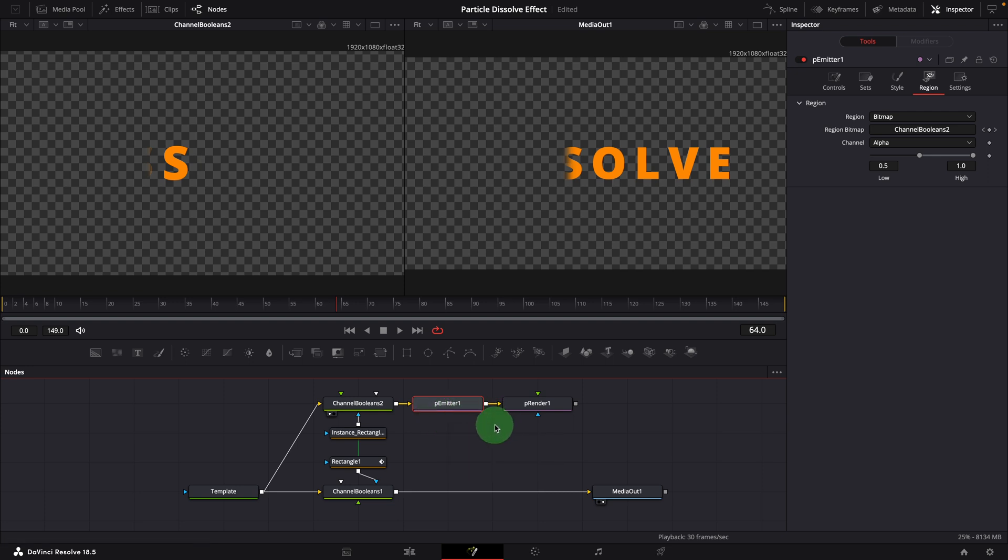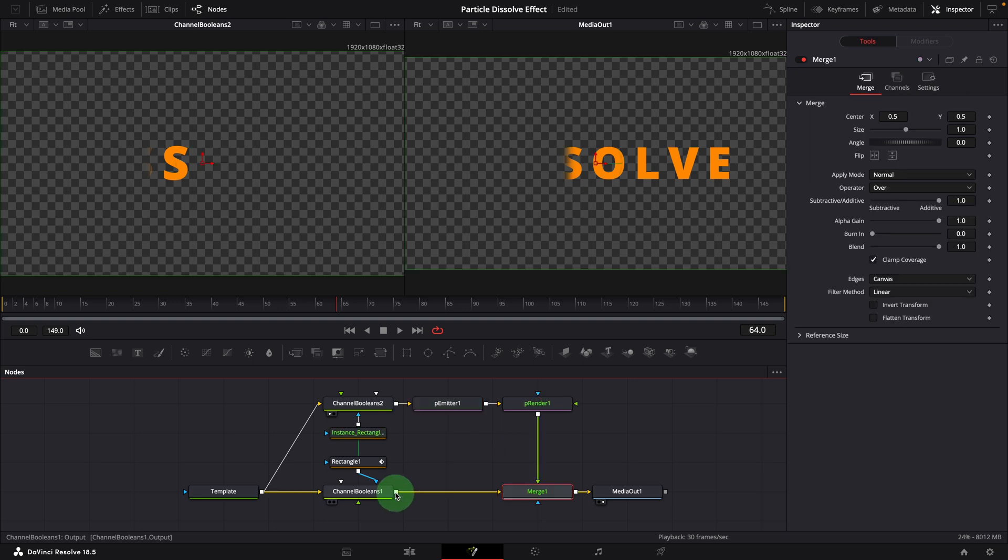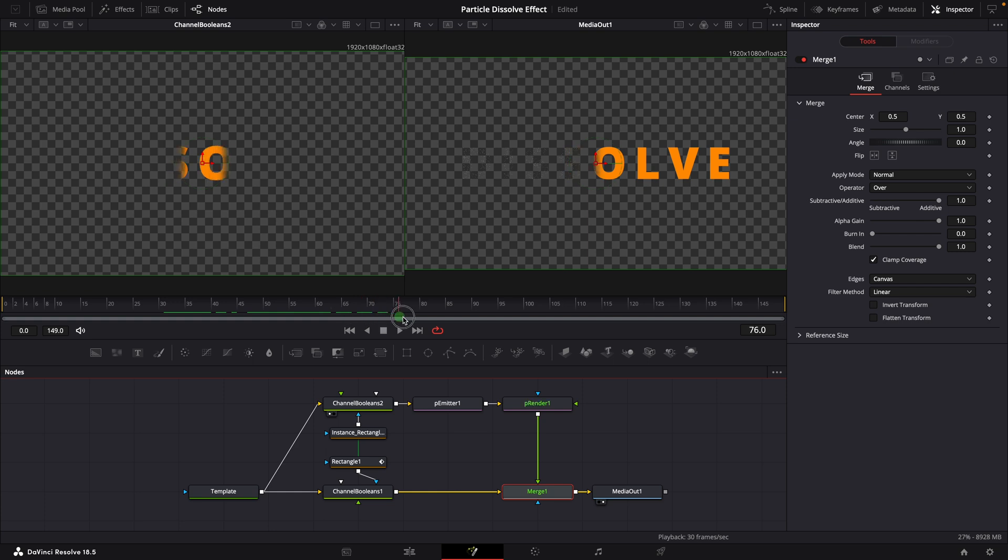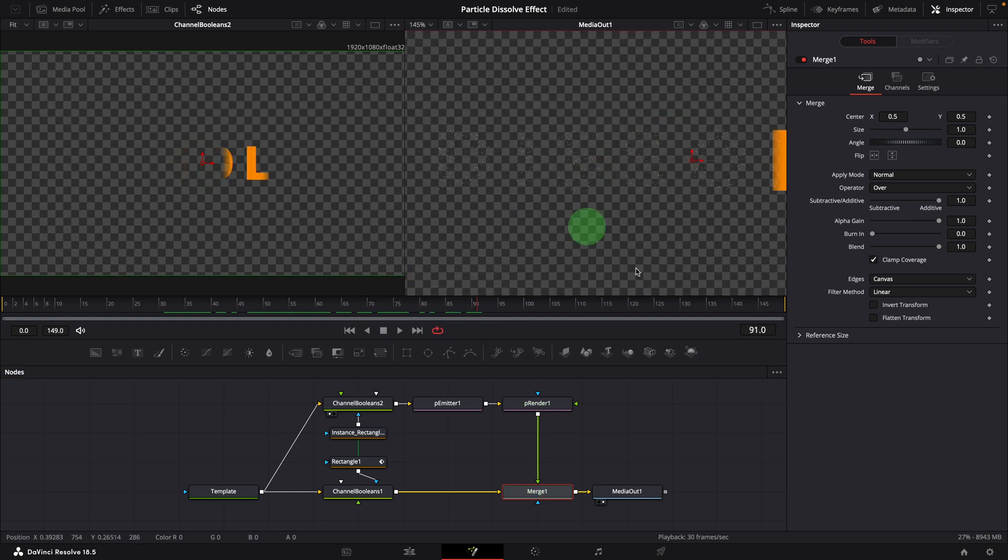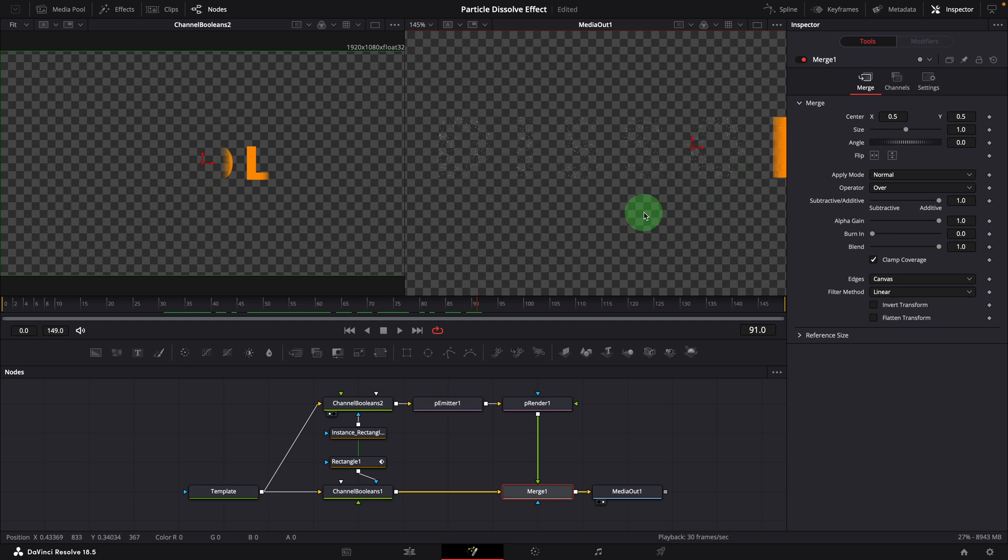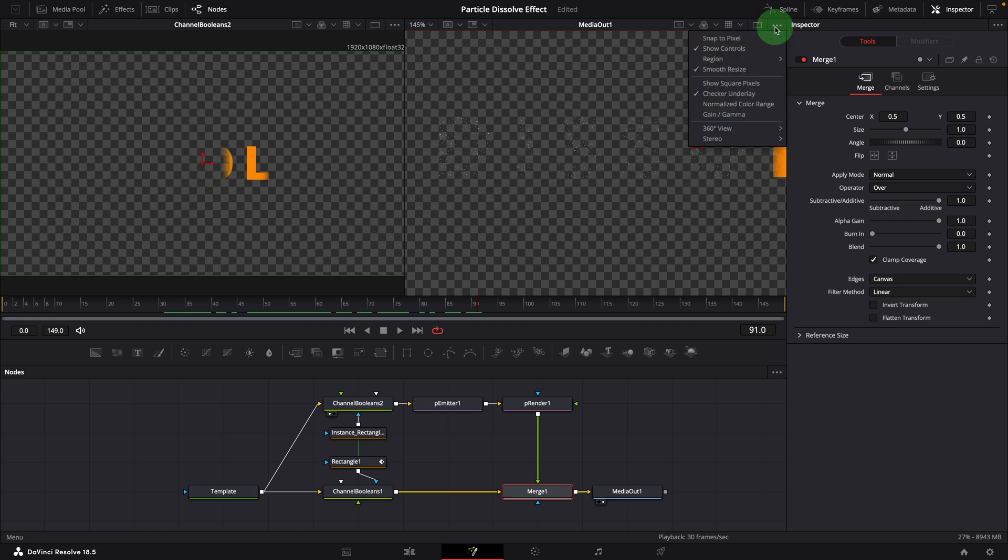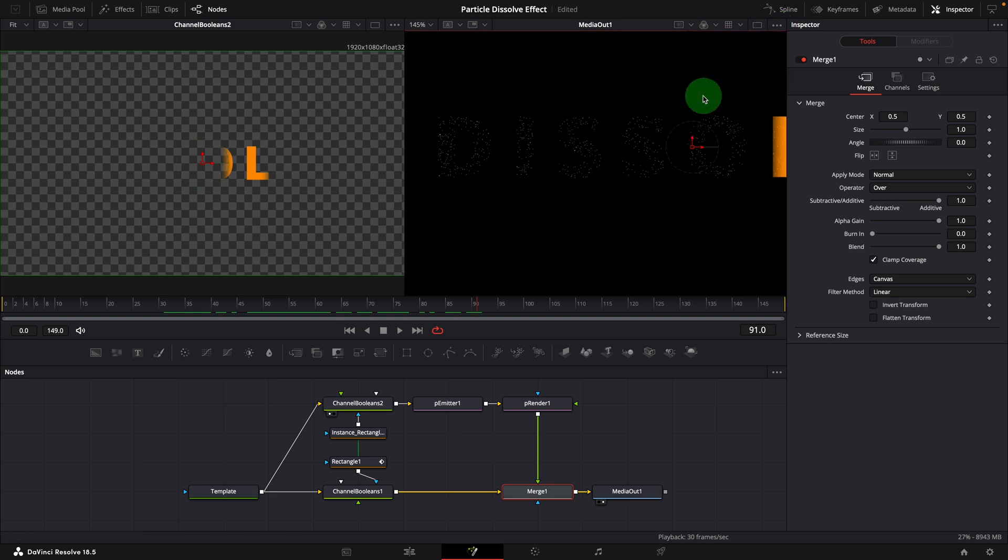Merge the particle render node with output of the first channel booleans node. As we move the playhead forward, we can see particles generated as it wipes across the screen. But they are not rendered with the color of the text. To better see the result, we can disable the checkerboard background.